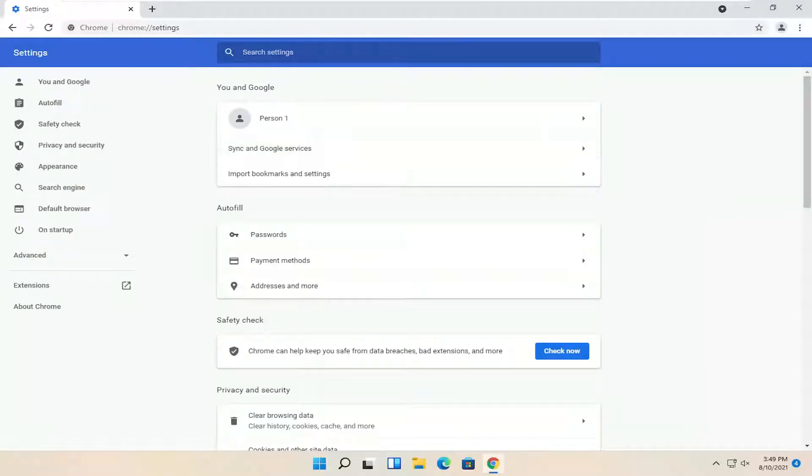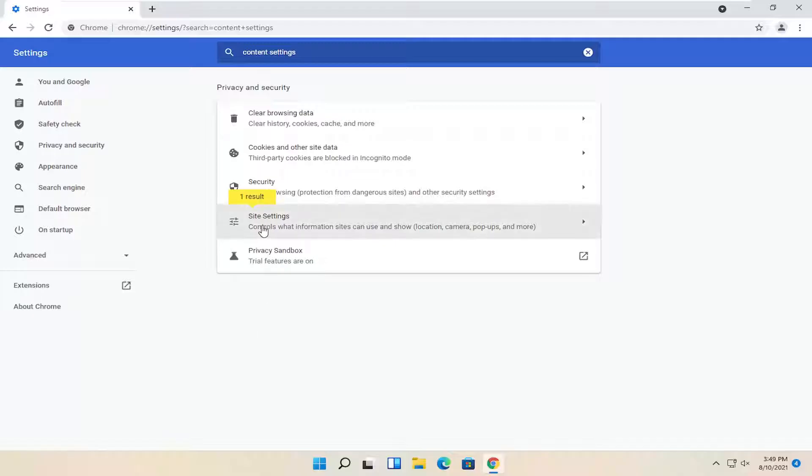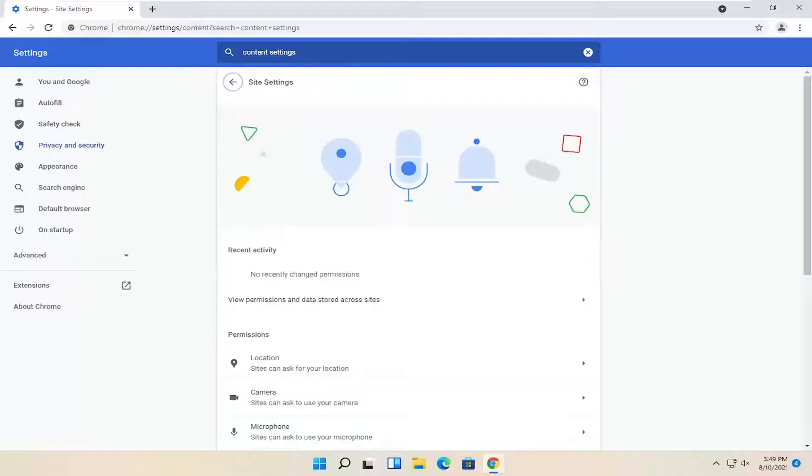In the search settings field up at the top, type in content settings. The best result should say site settings. Go ahead and open that up, and you want to go down to camera.